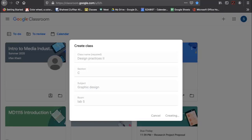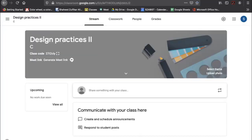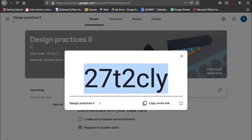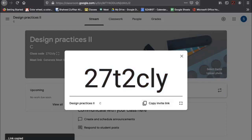You need to make sure all your students are in the class. You can do this in two ways: there is a class code which you can copy and share with all your students, or you can copy the invite link. When students click the link or type the code, they will join the classroom.